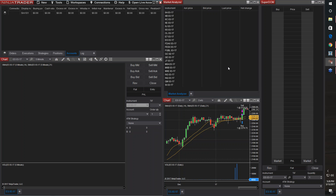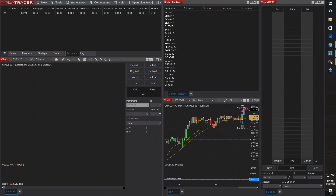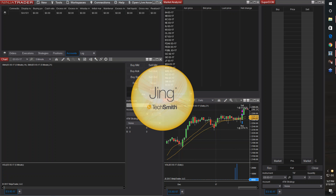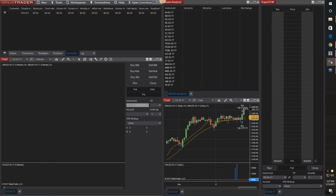All right, let's take a look. So we have our software up. Let's turn them on. All right, let's do Jing first.